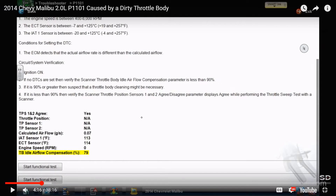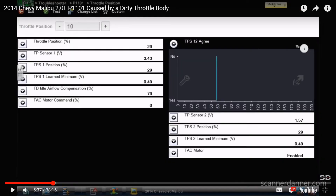This number — the throttle body idle airflow compensation — was not available to us in the past. It tells you how much of that 20% idle range is being used up for idle load compensation. This is your dirty throttle body data PID. I still use the TPS as my guide.